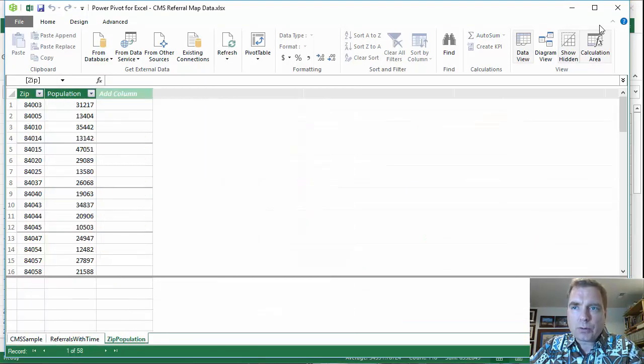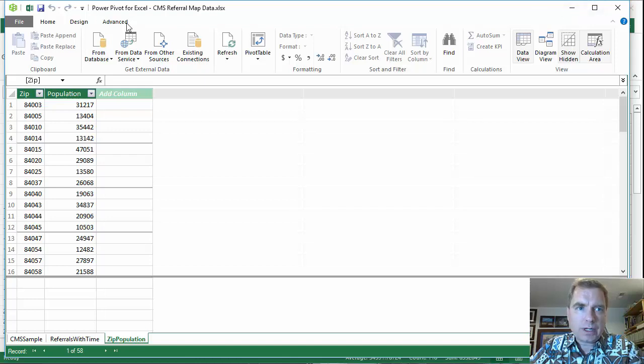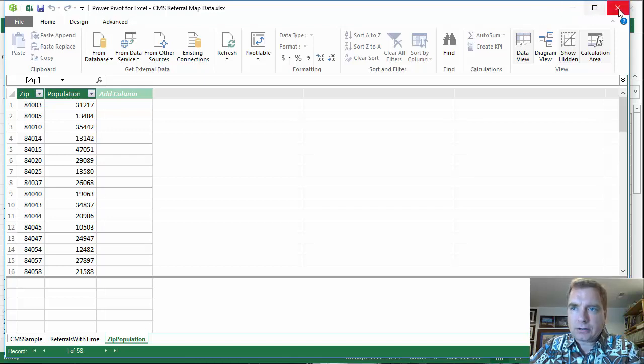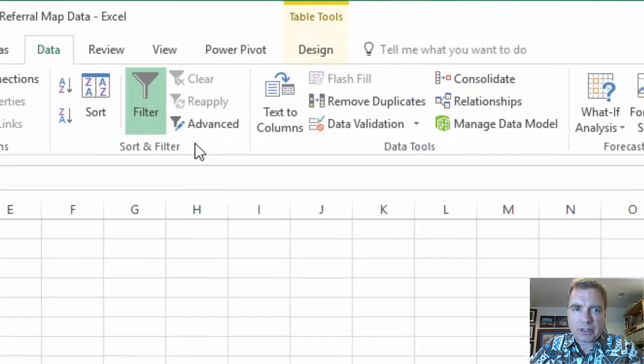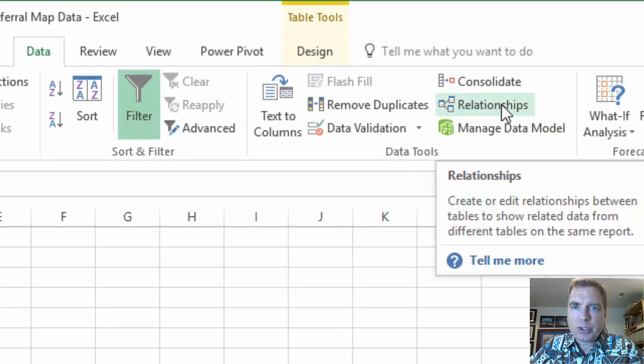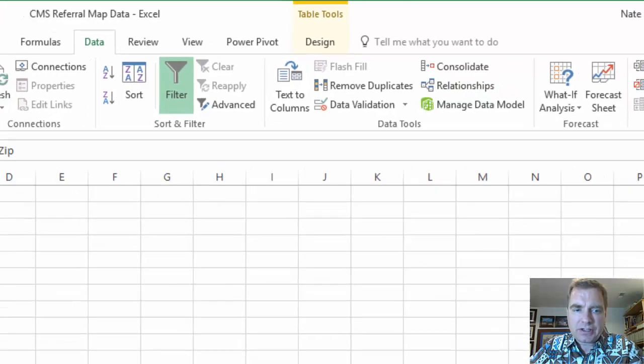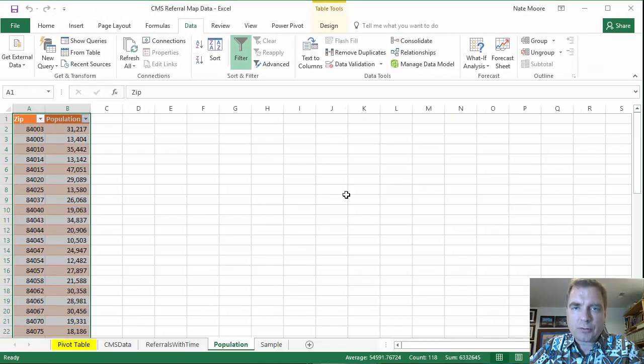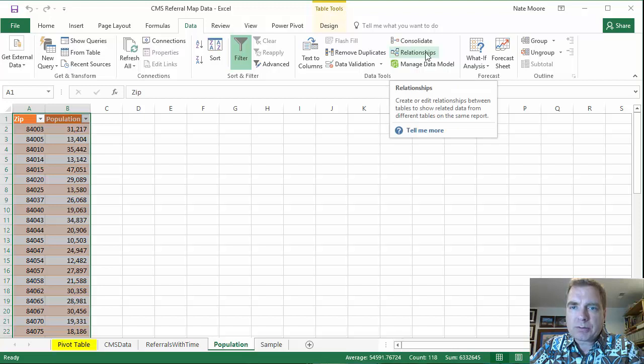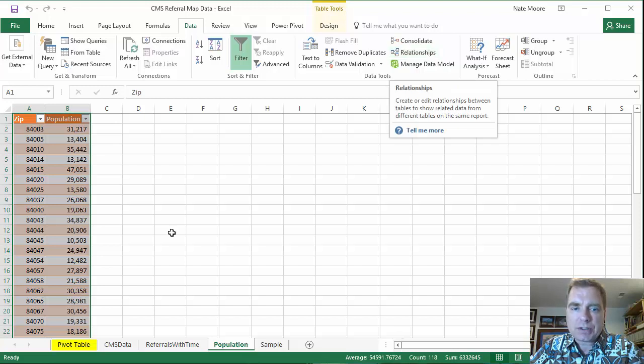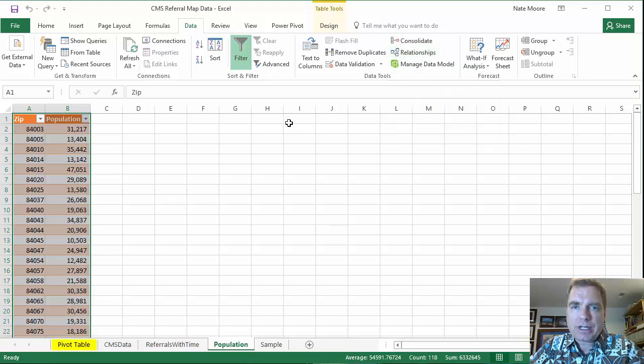Right now, there are not any relationships between them. And so if we, let's close this for a minute. If we come over here, we could build relationships and say, this zip code from here represents that zip code from there. We could build some relationships between the tables. And if we did that,